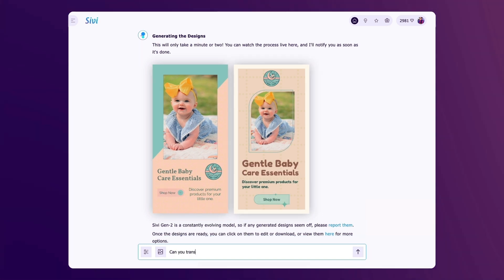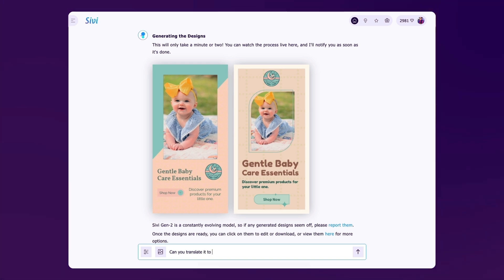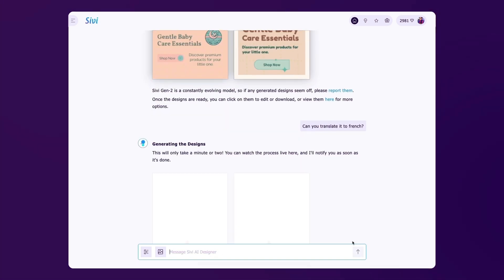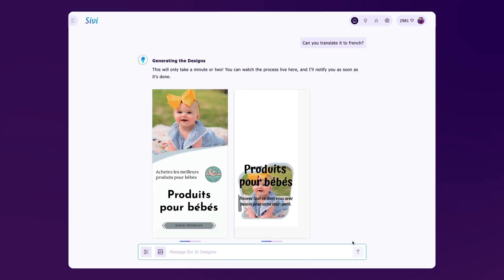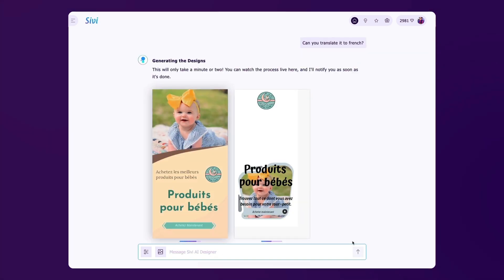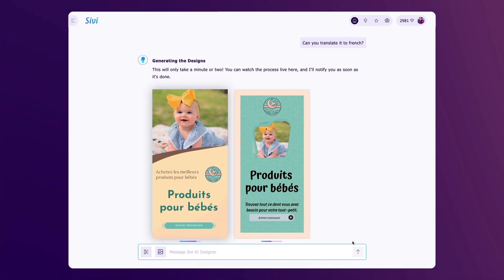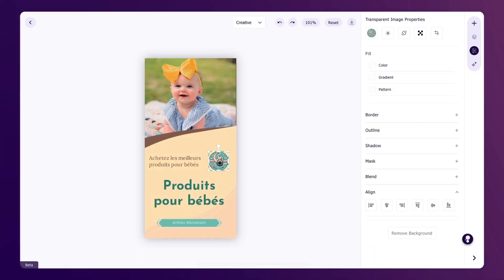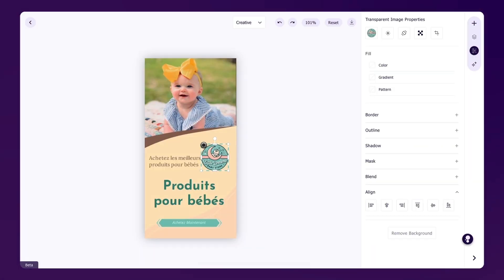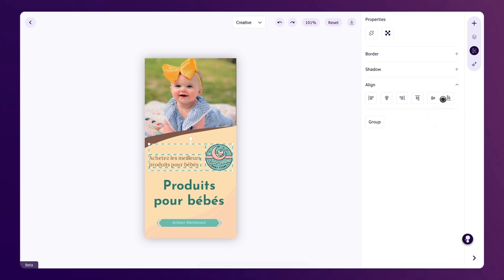Need the ad in French? Civi can handle that too — just ask. Want to make some tweaks? Just click to customize, ensuring the final design is exactly what you envisioned.